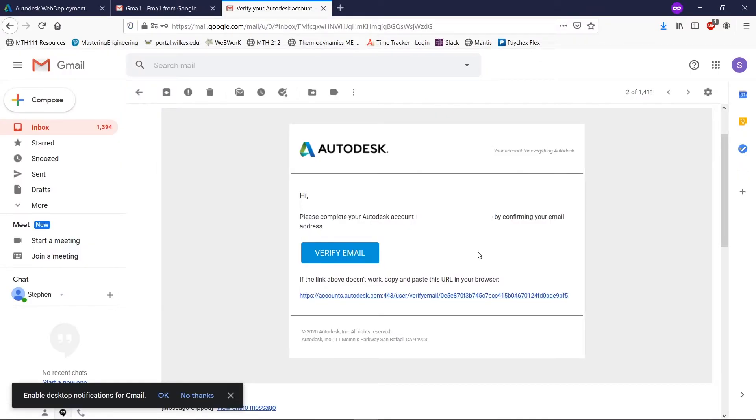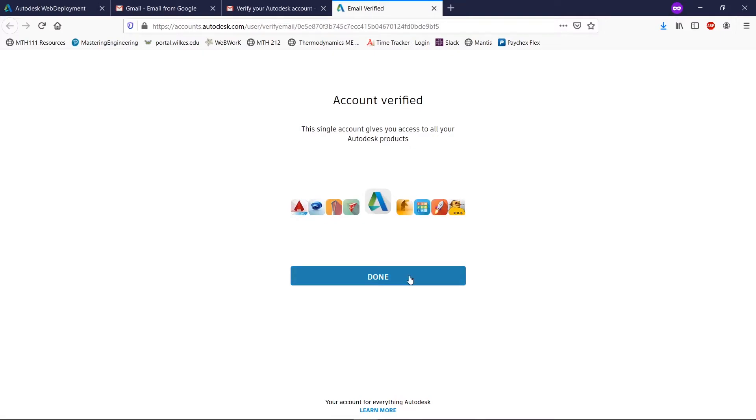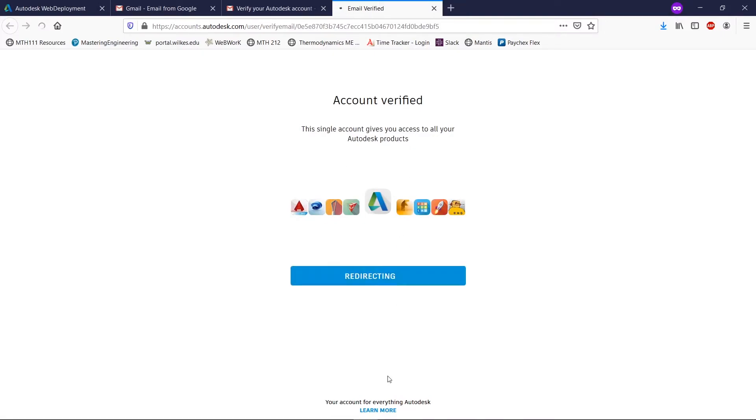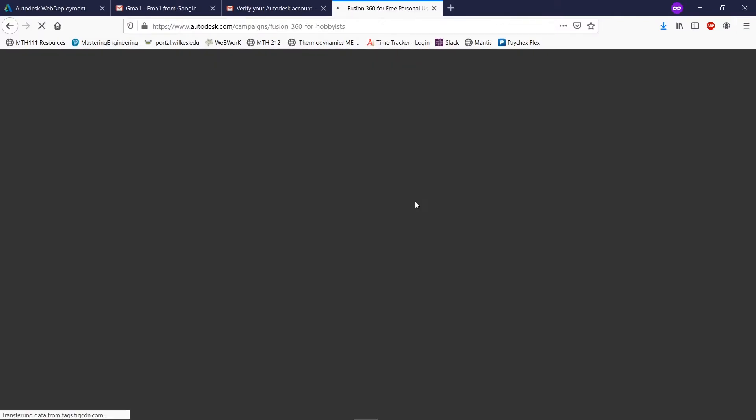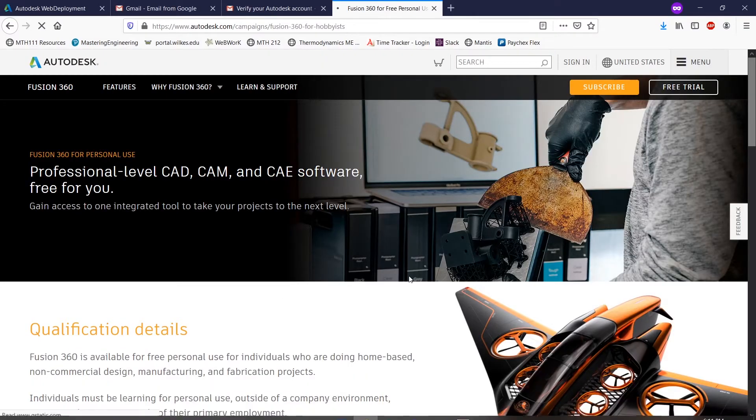And here is my email. So I'm just going to click verify email here. And then it's going to bring us to this page telling us that our account is actually verified. Now that allows us to use our program. I'm going to hit done here, and it's just going to bring us back here.